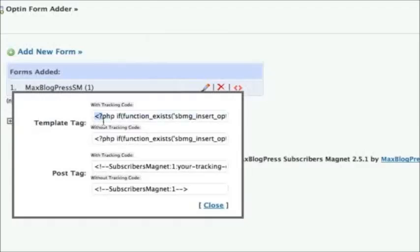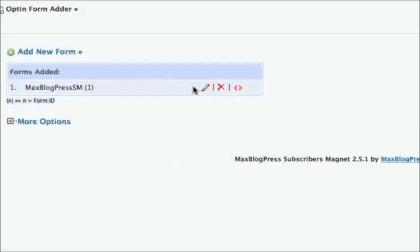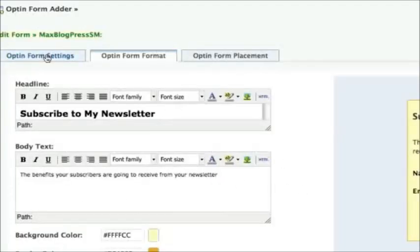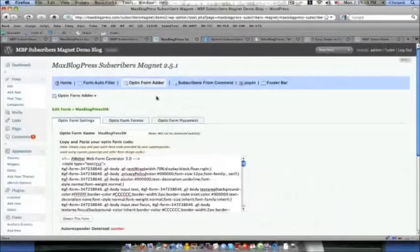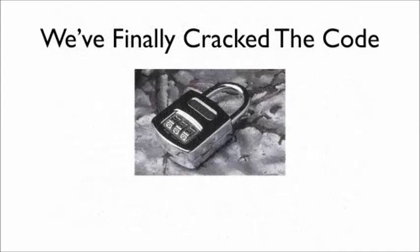Place your opt-in form anywhere. Subscriber's Magnet generates its own source code that can be copied and pasted virtually anywhere on your site, including within your blog posts themselves. You have full control over the look, feel, location, and functionality of your forms. So, with all these features, advantages, and benefits, we've finally cracked the code to one of the biggest problems facing bloggers today: low subscriber rates.